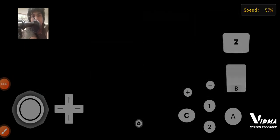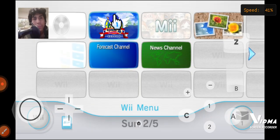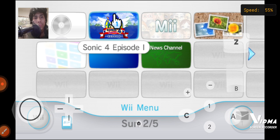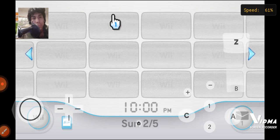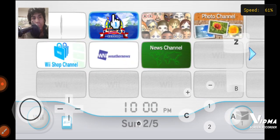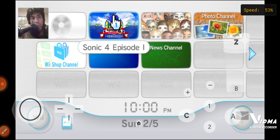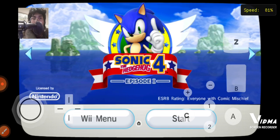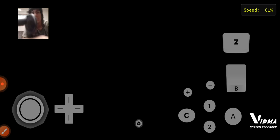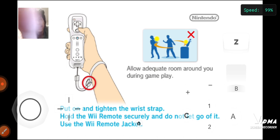Wii! There you go. Okay guys, that's how you get the Wii menu. Bye, guys.